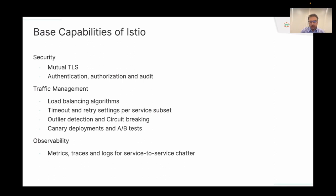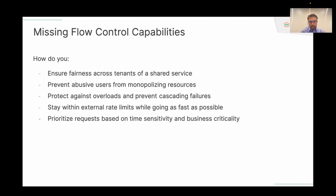Even despite these great base capabilities, once you take any application into production, there's still a dearth of features around flow control. Whenever you take your apps into production, you need basic rate limiting at the gateway. If you have a shared or multi-tenant service shared amongst various entities or users, you want to make sure there is fair access — that a subset of users aren't monopolizing the majority of resources.